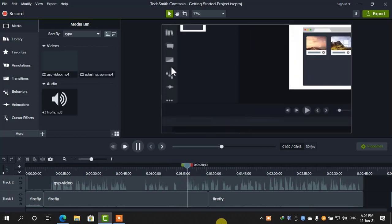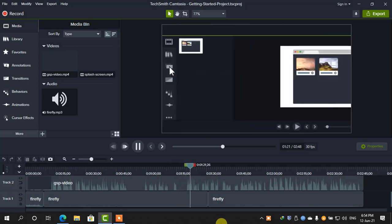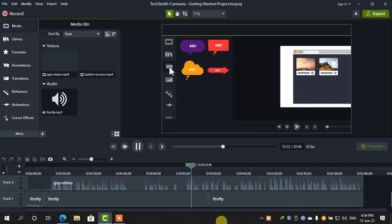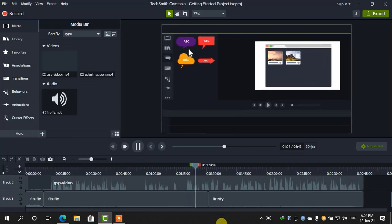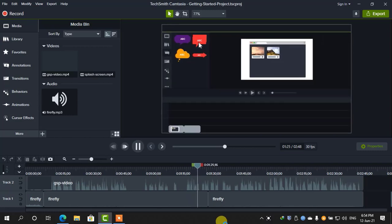If you'd like to add other media, titles, or effects, drag them from the tools panel to the timeline.